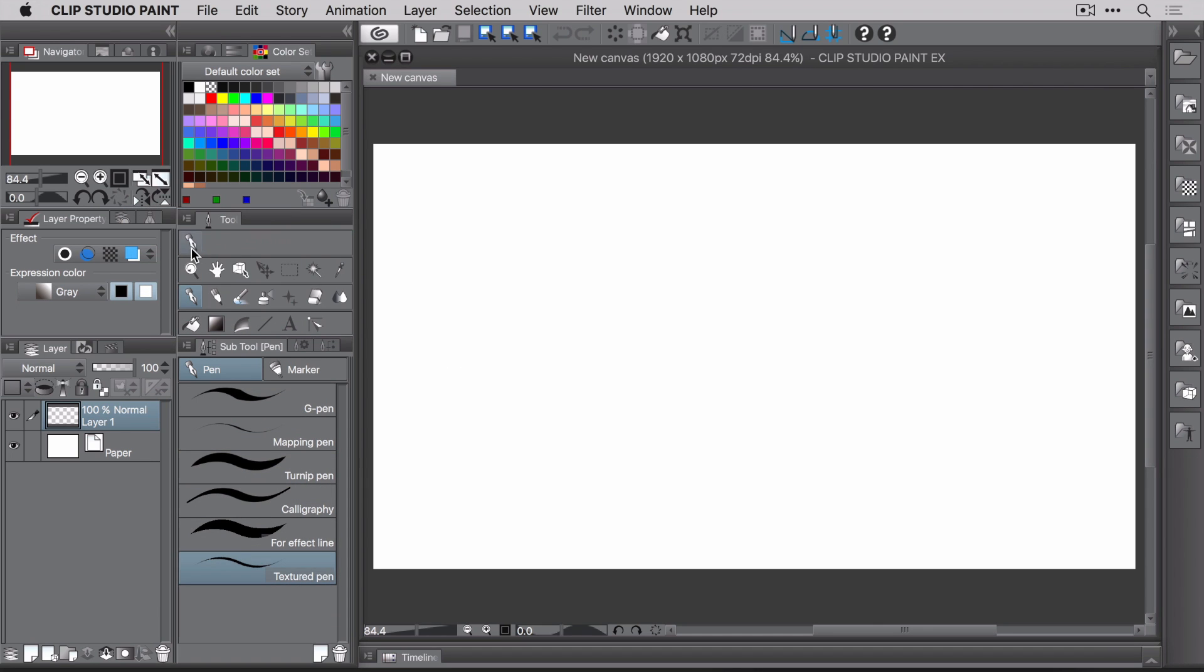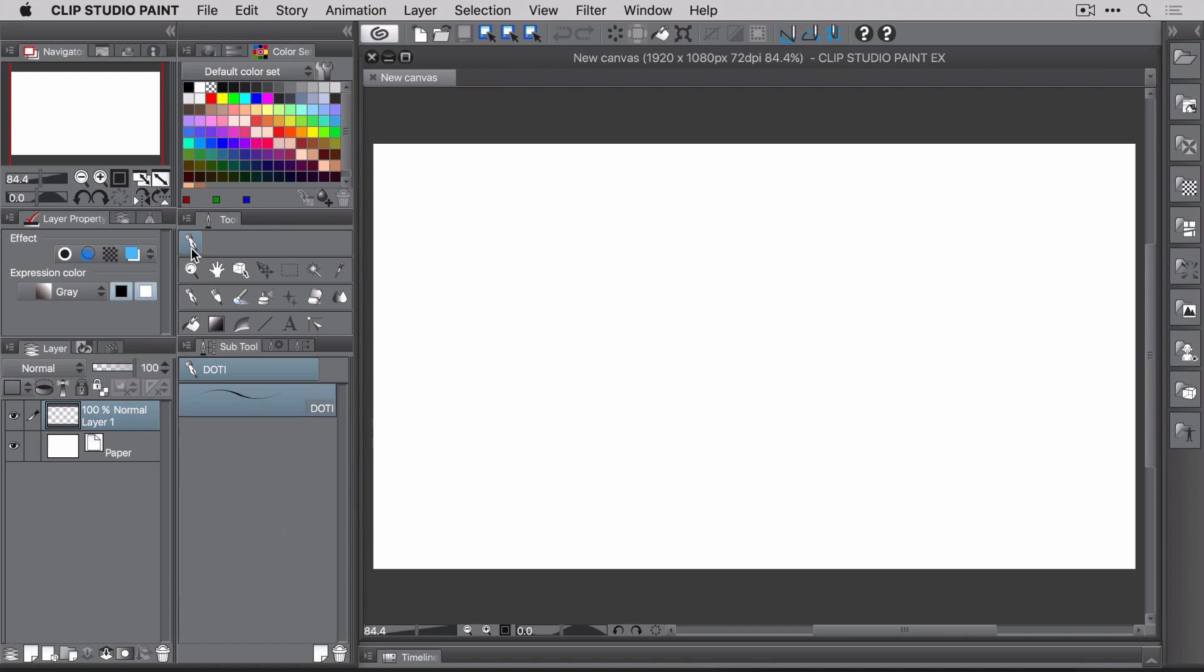You now have a new tool group ready and waiting for some new brushes. So there are two ways to import brushes. You can import them one at a time, which can take forever if you have a lot of brushes, or you can import an entire group, which is the way to go.